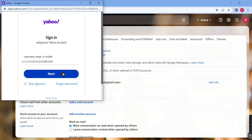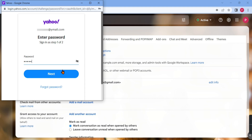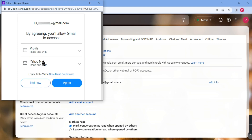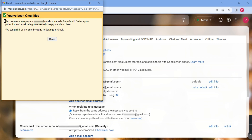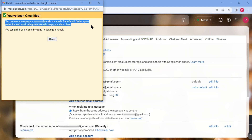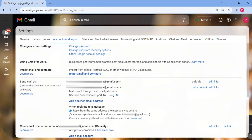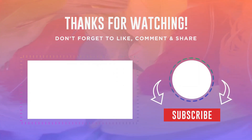Log in to your email account. Thank you. Now check the video on how you can link your Gmail account to Outlook.